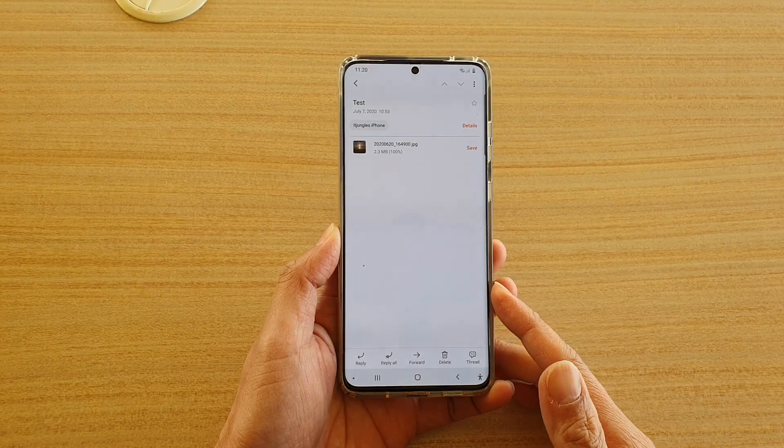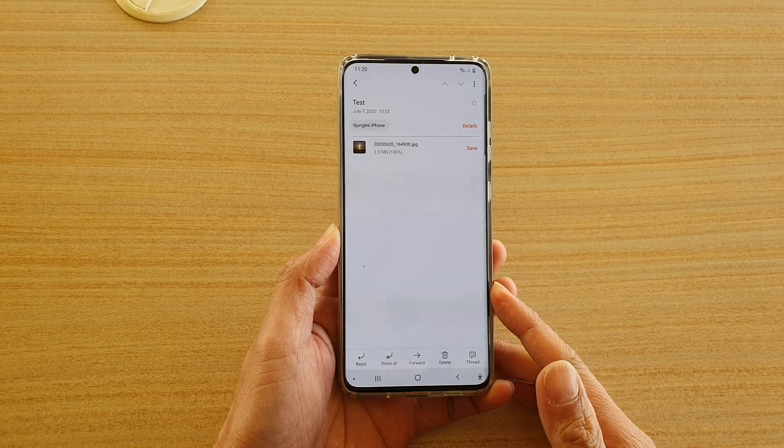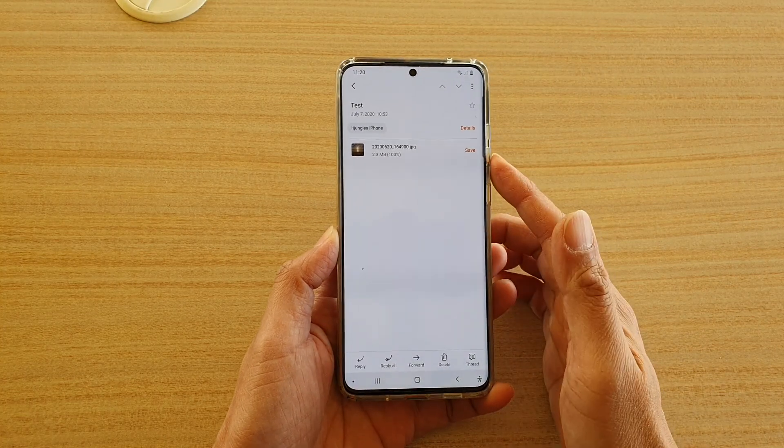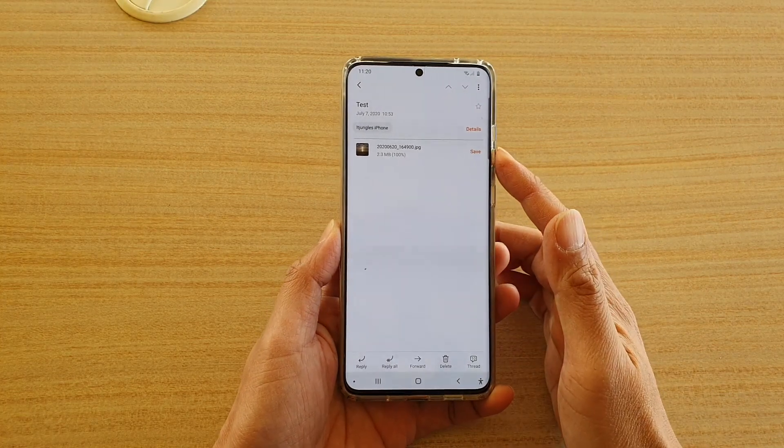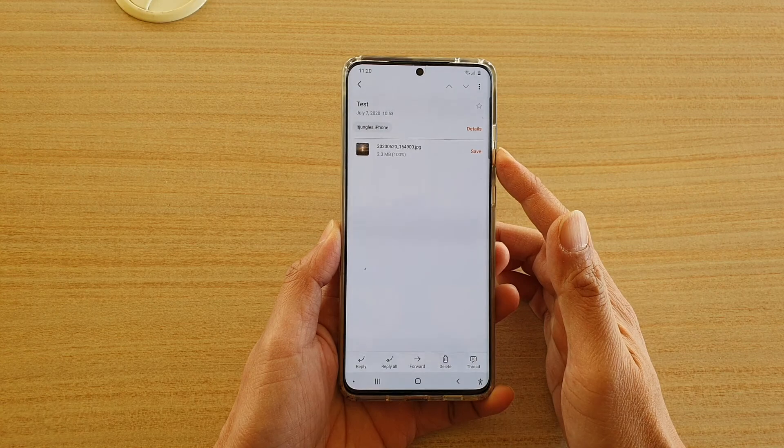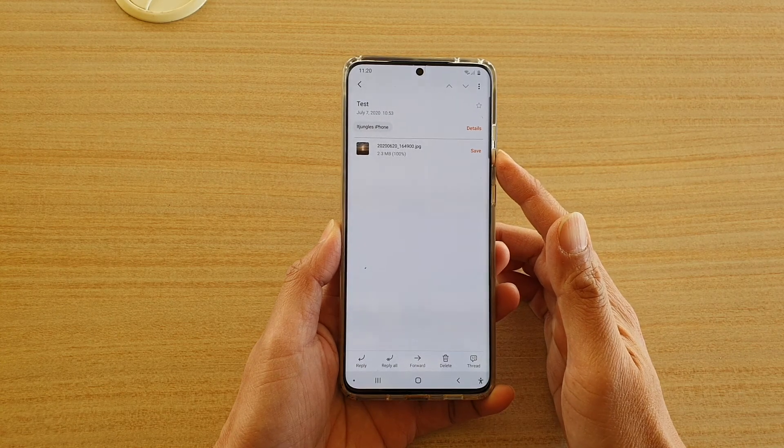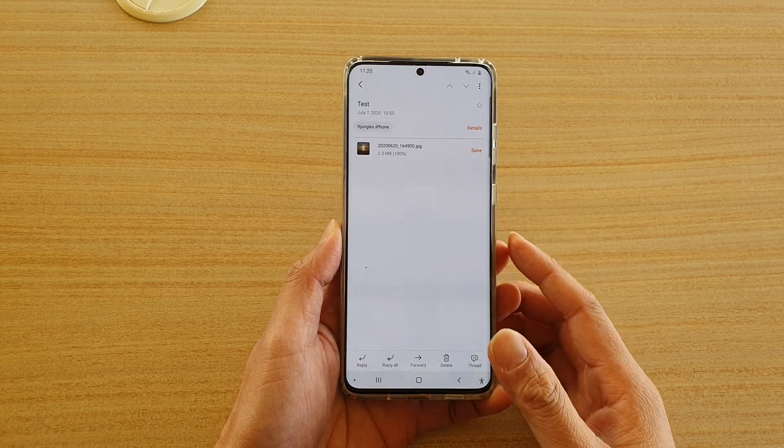Hi, in this video we're going to take a look at how you can save email attachments on your Samsung Galaxy S20 series.